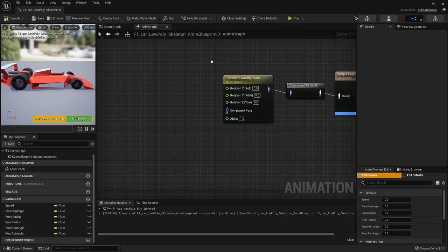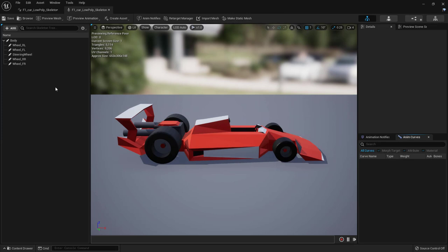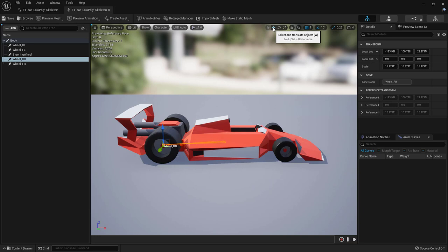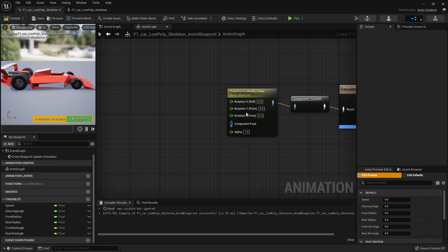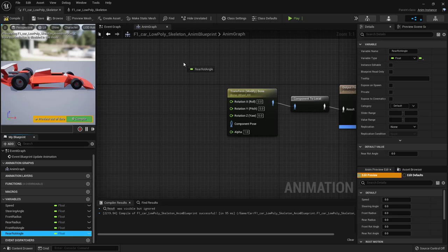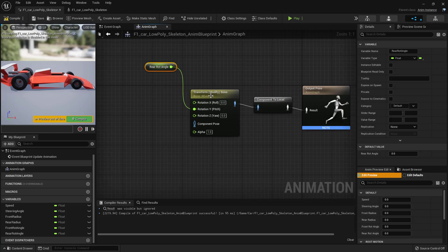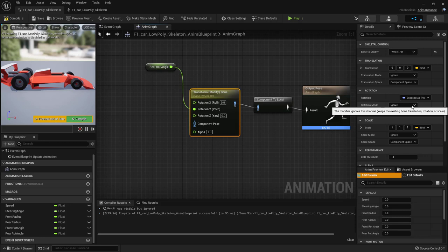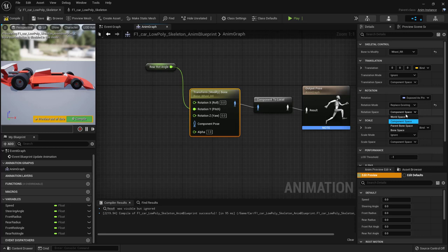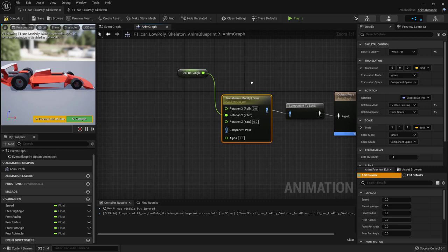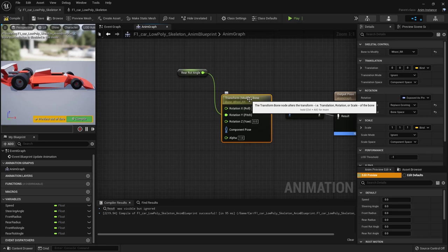To determine which axis the rear wheels rotate around, go back to the skeletal mesh, click a rear wheel bone, and switch to the translate tool. The wheel rotates around the Y-axis (green), which is the Pitch axis. Back in the Anim Graph, connect Rear Rot Angle to the Rotation Pitch pin. Set Rotation Mode to 'Replace Existing' and Rotation Space to 'Bone Space'.